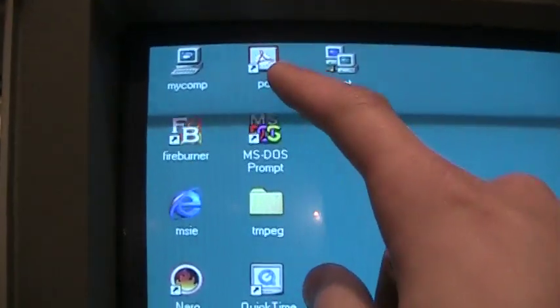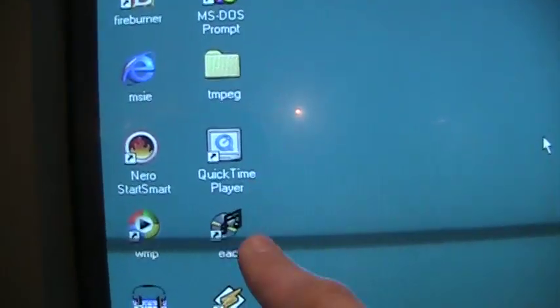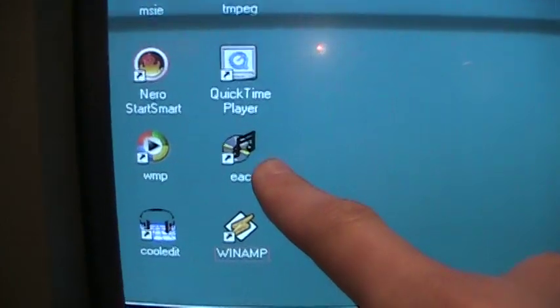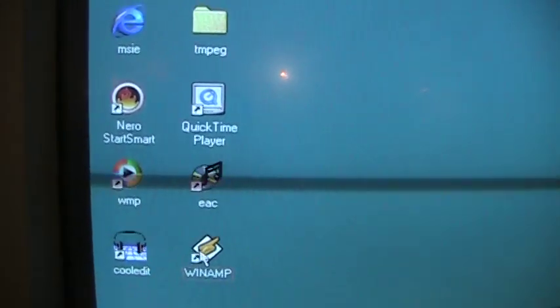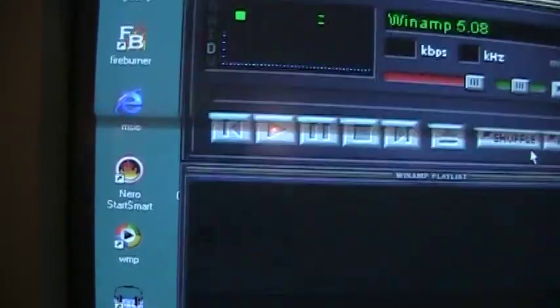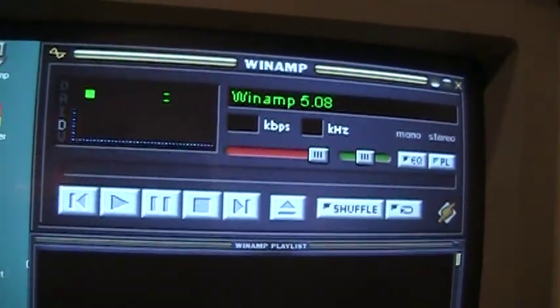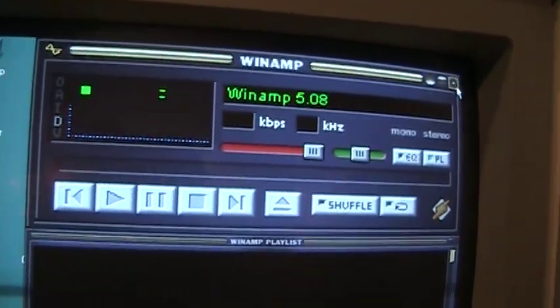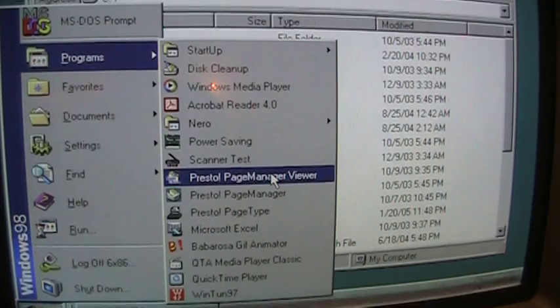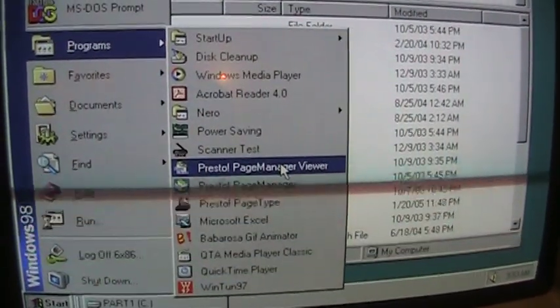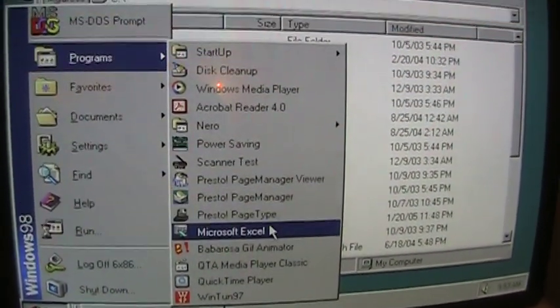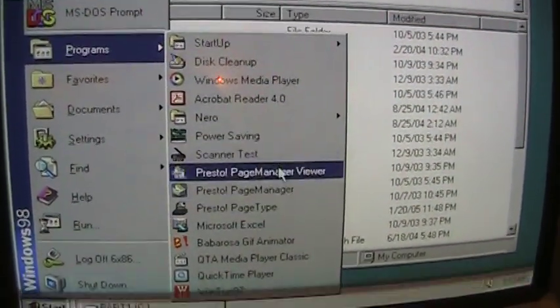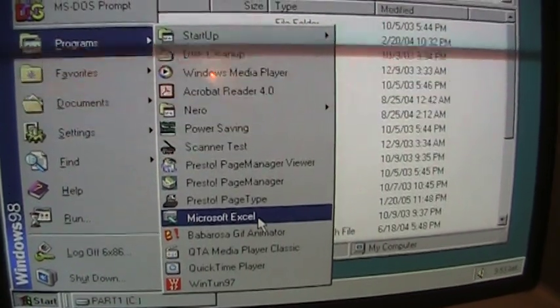We also have Nero Smart Start, Windows Media Player, Adobe Acrobat Reader, Exact Audio Copy, Winamp. Let's see what version that is. Huh, 5.08.